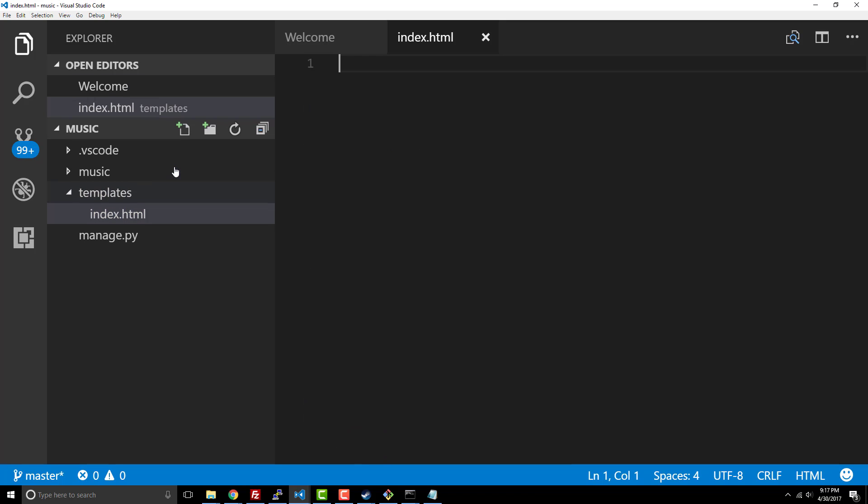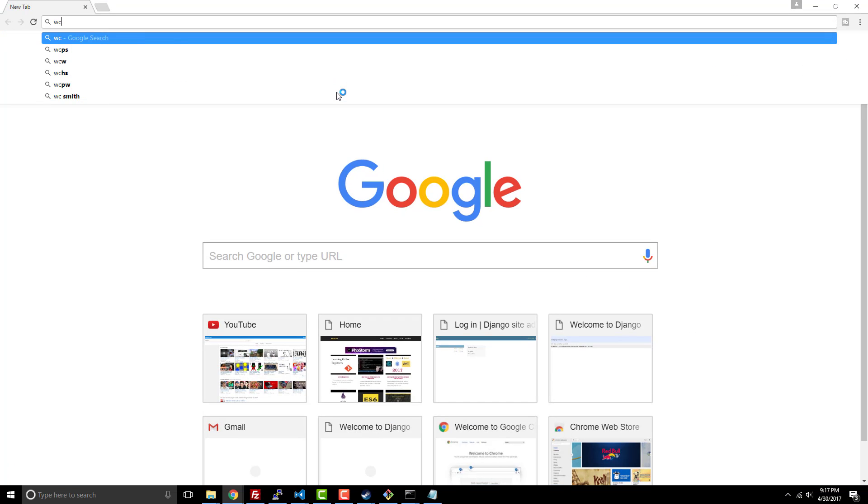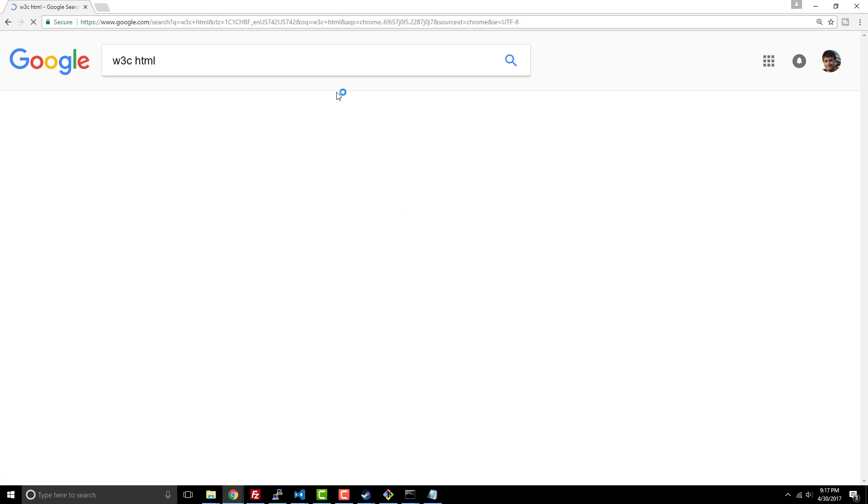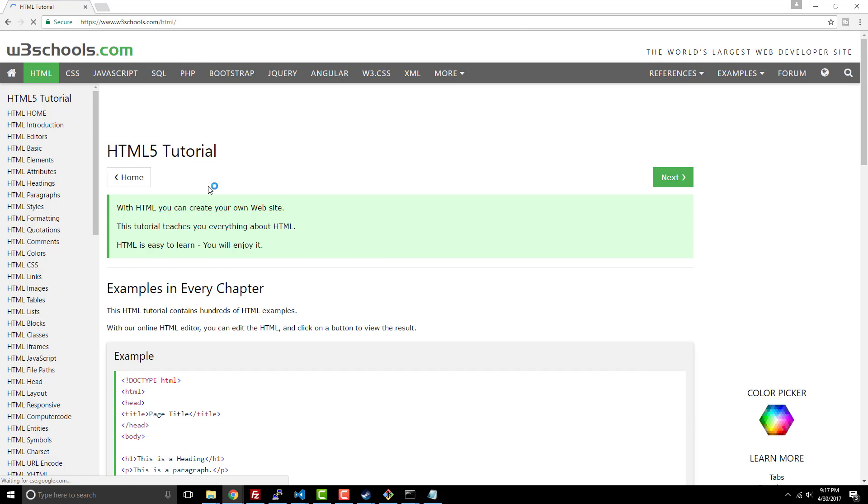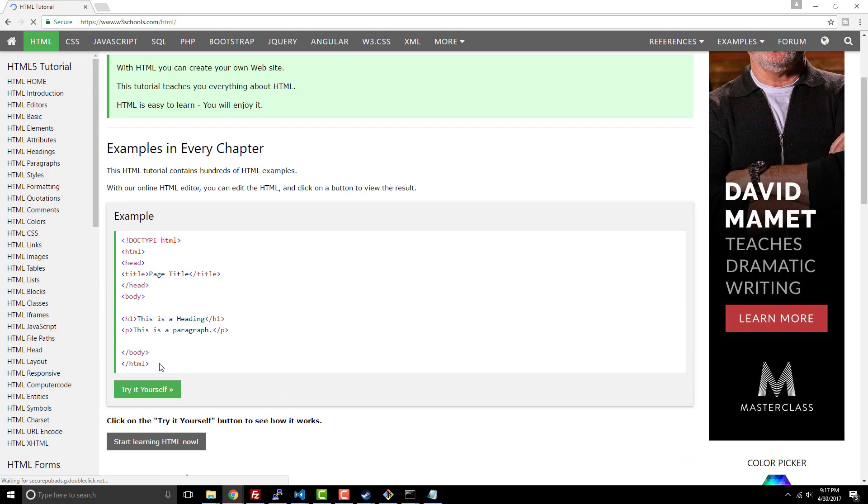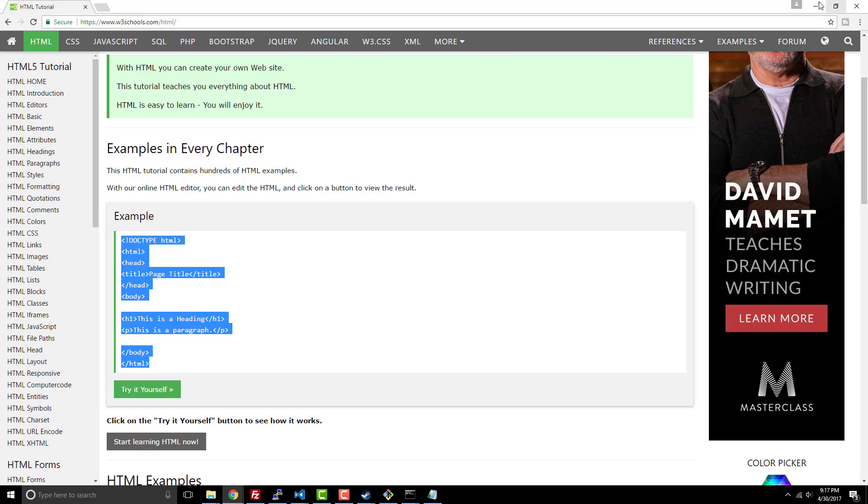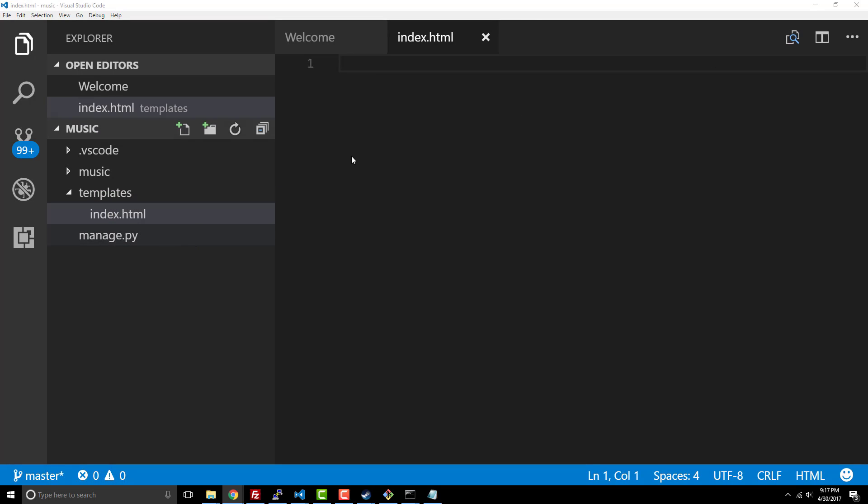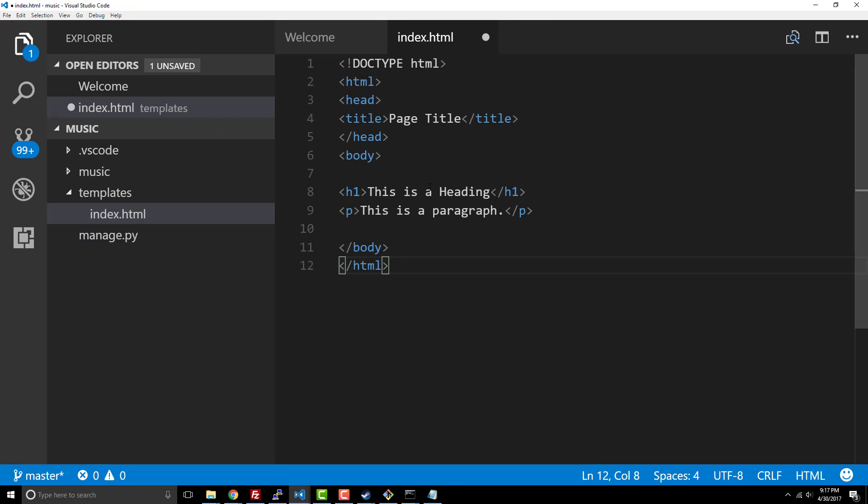This is just going to be standard HTML. If we go to like w3c HTML, this is like a basic tutorial but we can just grab this HTML markup and we're gonna paste it in here.